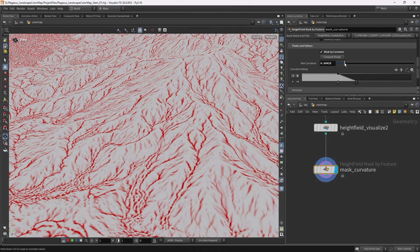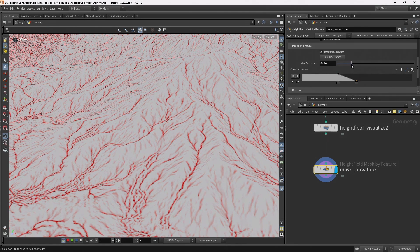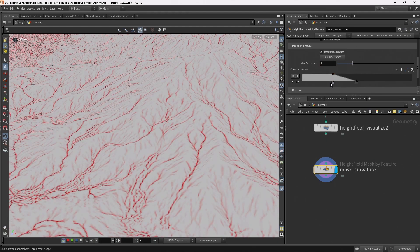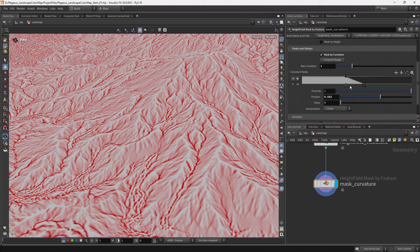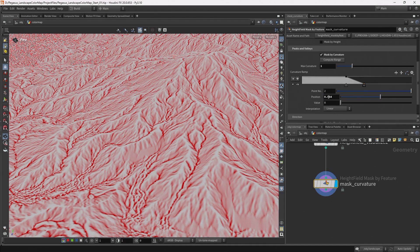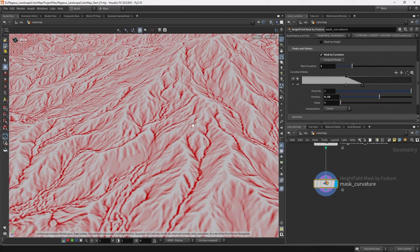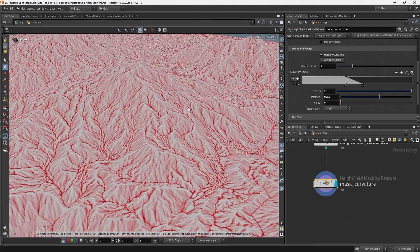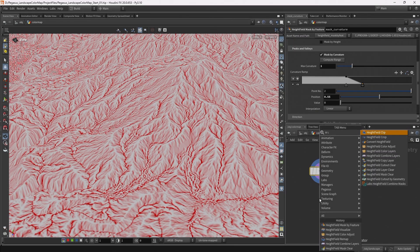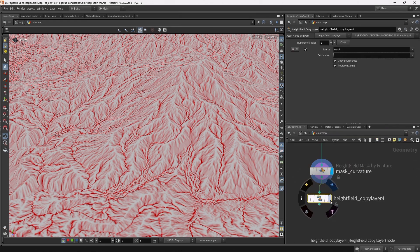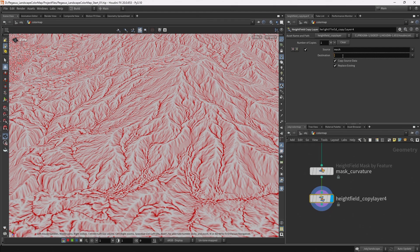After adjusting slightly, let's bring the mask curvature blend up to 1. I'll set the first ramp position to 0.4 and the second to 0.55 — something that's a little bit sharp and clearly visible. From this height field mask by feature, I'm going to add a height field copy layer, use the expression $OS, and rename this copy layer to 'curvature'.